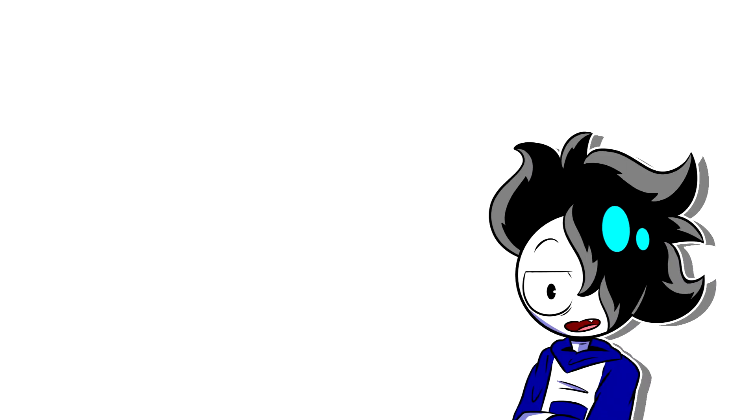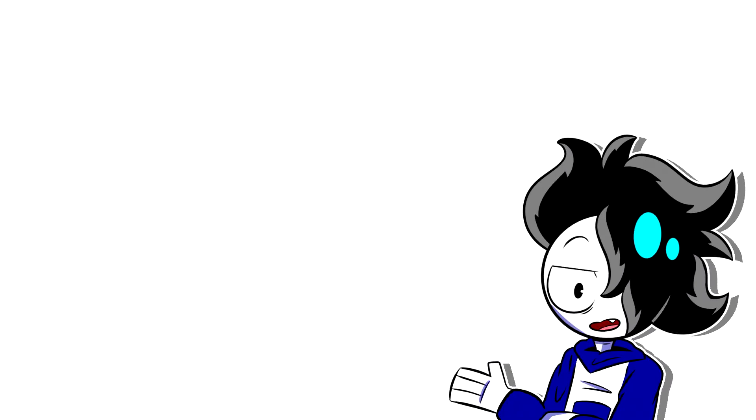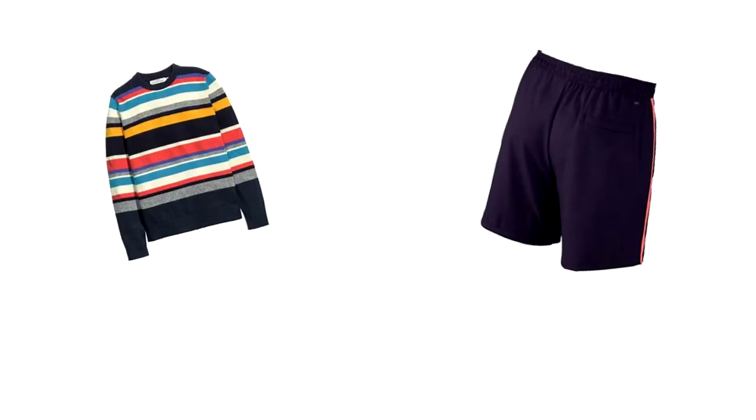I both envy and pity my younger self, because on the one hand, it's great that I didn't care about other people's opinions, but my god. An M&M looking sweater with shorts and crocs. Kill me.